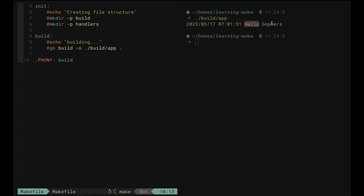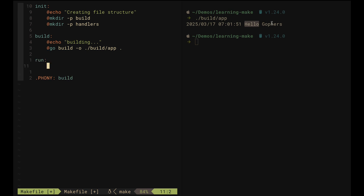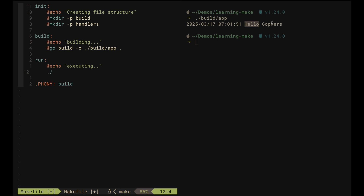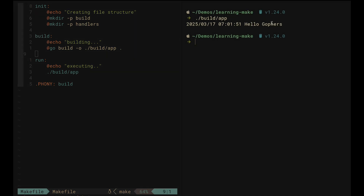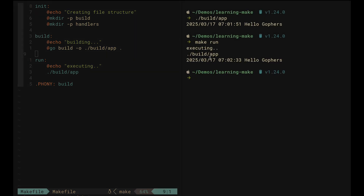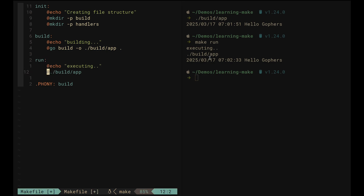We can run this binary by executing it directly and see the log message from the Go program. Now let's add another command called 'run'. This command will run the app — we echo a message and run the binary located at build/app. Saving this, we can now use 'make run' to execute our app. We can also silence this call with @.